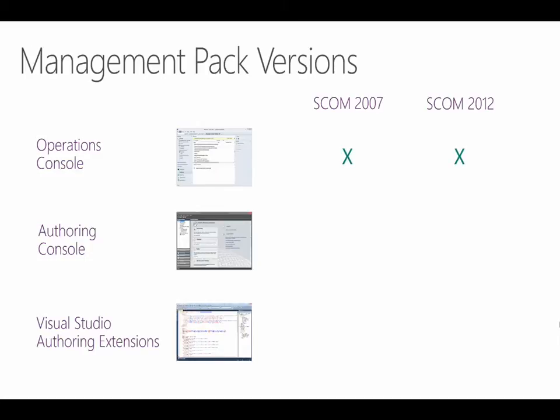When you create management packs in the Ops console, they're written directly to the Operations Manager database, so there's no schema to worry about. When you export it though, that's when the XML file gets generated. And it should come as no surprise that the 2007 console will export in 2007 content, and the 2012 console will export in 2012.